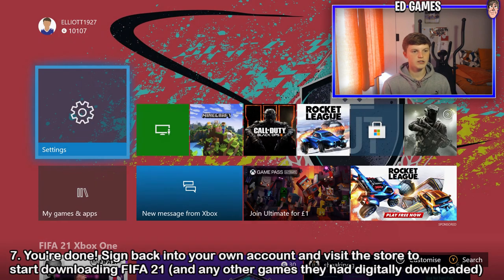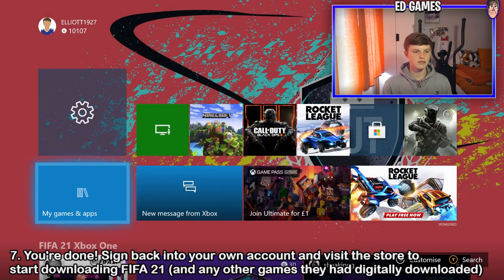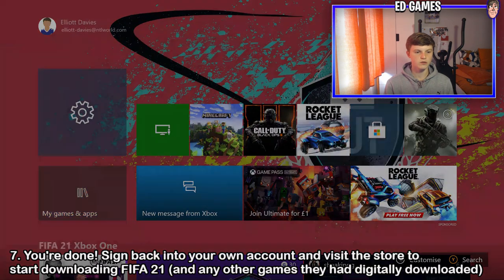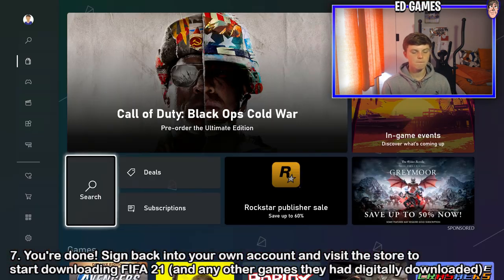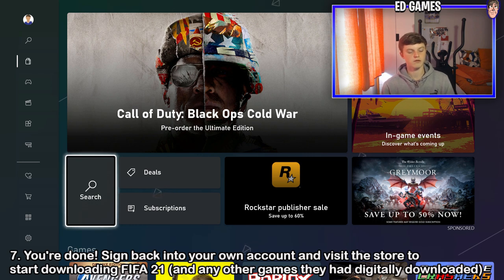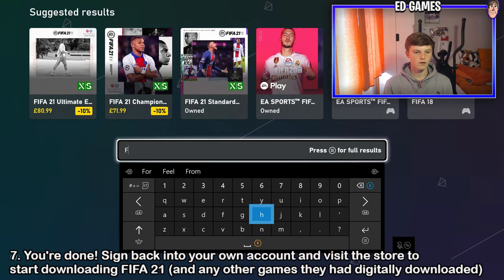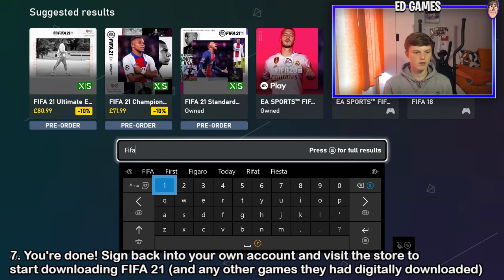So you can be playing back on your own account whilst having all the games from another account's digitally downloaded library. Click that and you'll be able to access any of the digital games that account holds whilst signed into any account on that specific Xbox. That's pretty much it. Step seven is easy — you can go into the store, click here.